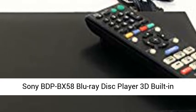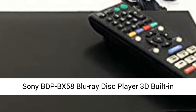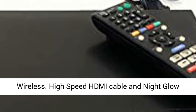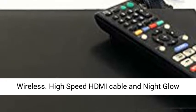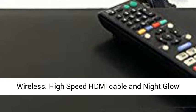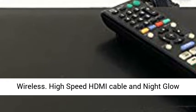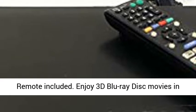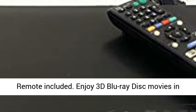Sony BDPBX58 Blu-ray Disc Player 3D Built-in Wireless. High-speed HDMI cable and nightglow remote included.